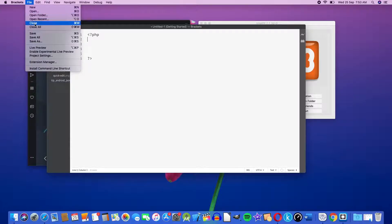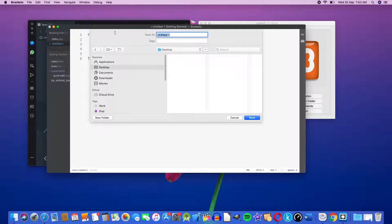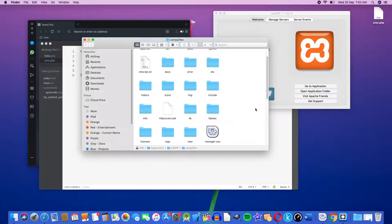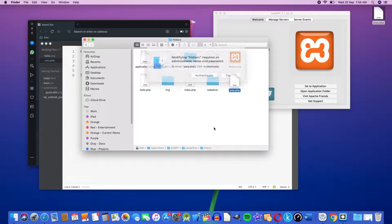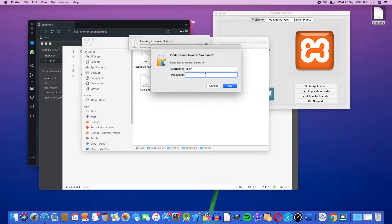We will save the file as Area.php. We will open the application folder and drag and drop the file. We will save.